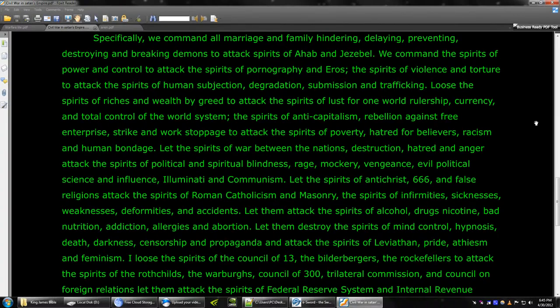Loose the spirits of riches and wealth by greed to attack the spirits of lust-for-one-world rulership, currency, and total control of the world system, the spirits of anti-capitalism, rebellion against free enterprise, strike, and work stoppage, to attack the spirits of poverty, hatred for believers, racism, and human bondage.